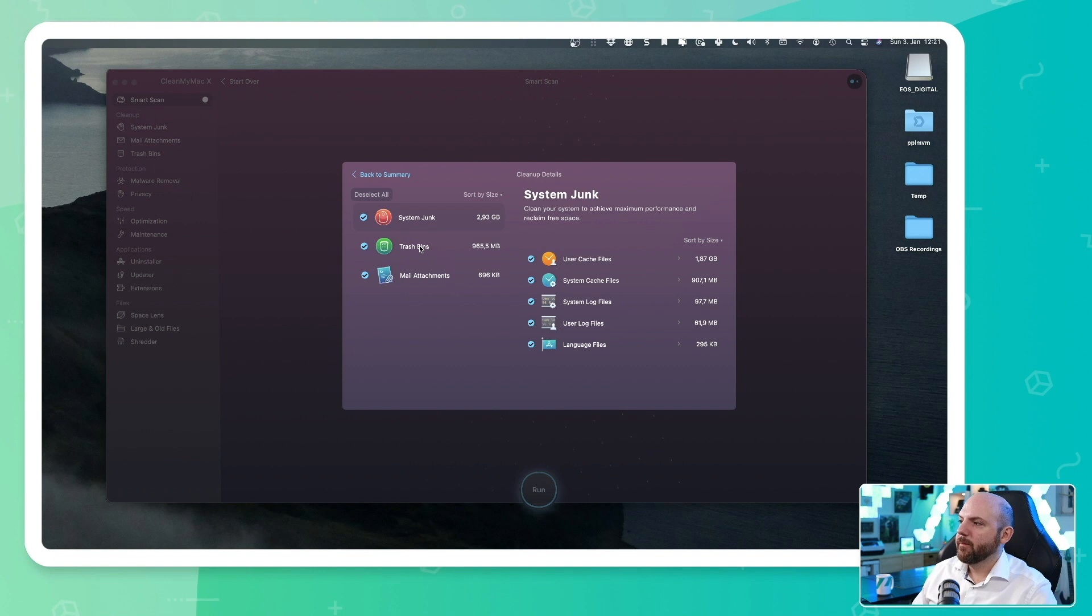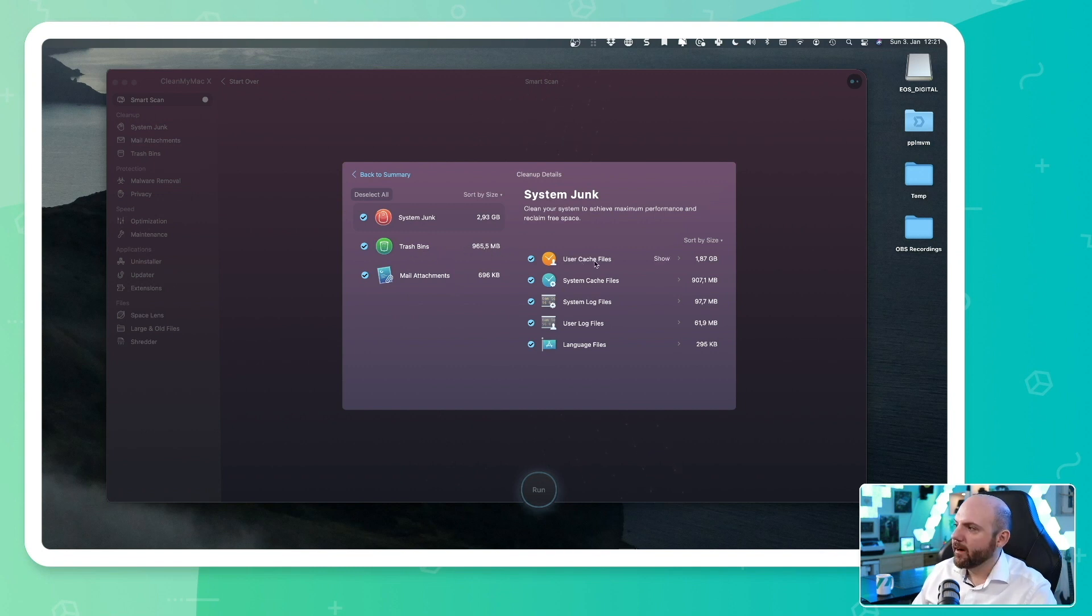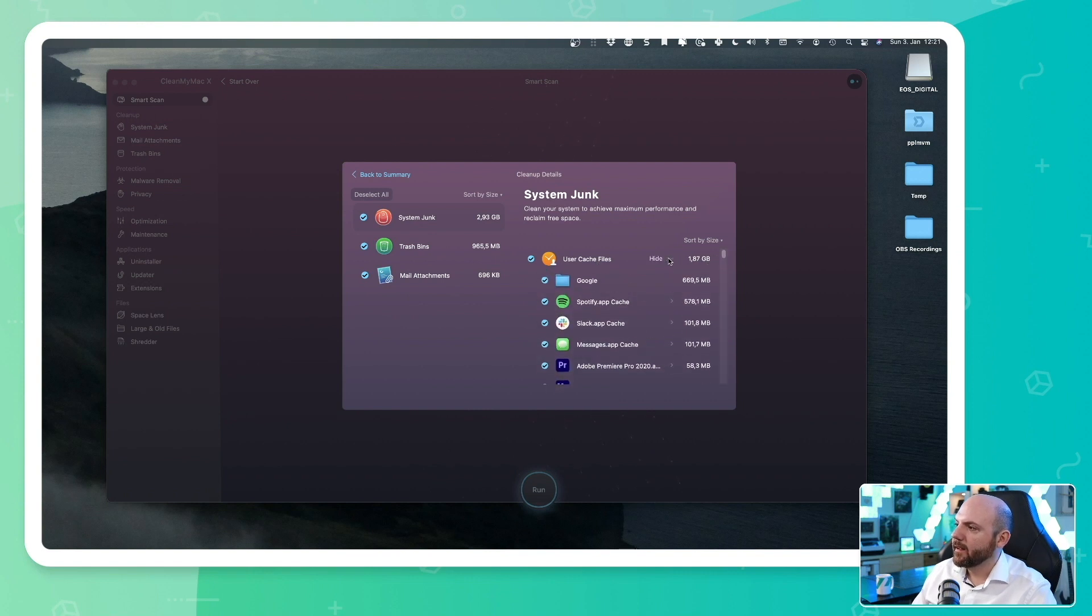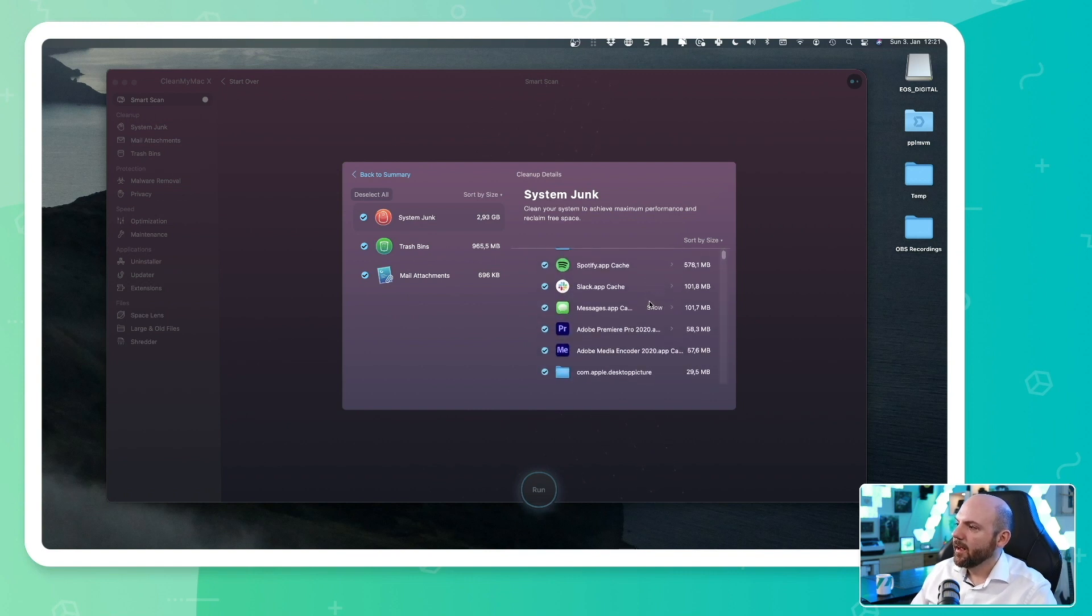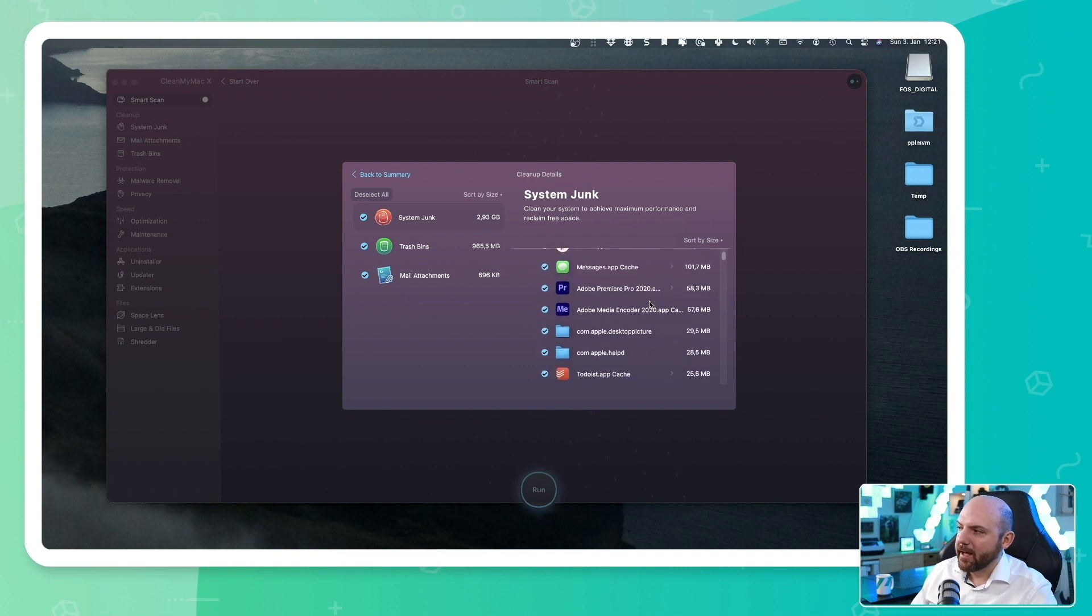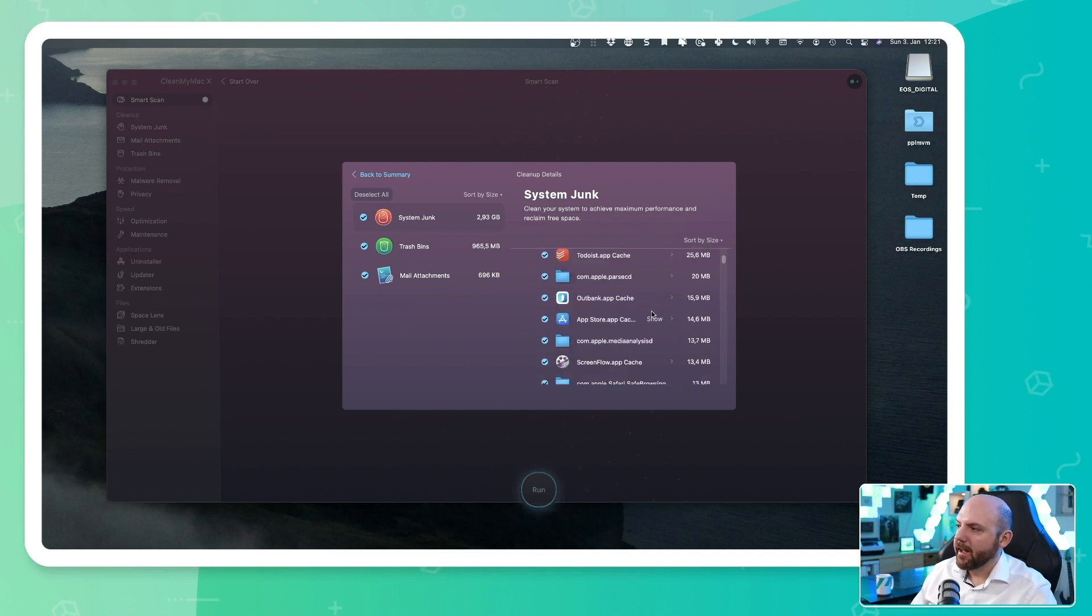So for example, in my trash bins, I have nearly one gigabyte of trash. I have cache files, 1.8 gigabytes. And I can again click here and see in what applications I have these cache files.